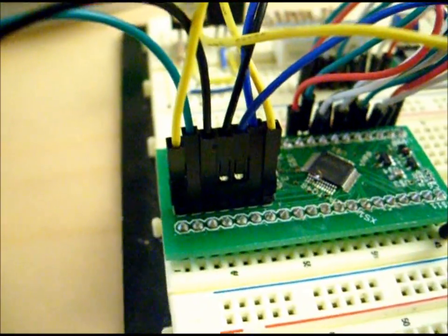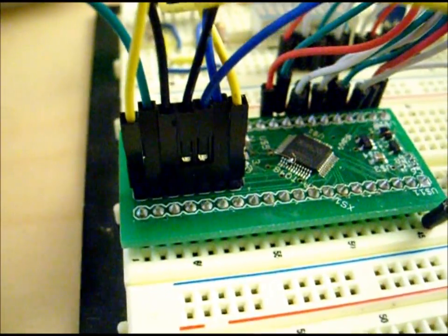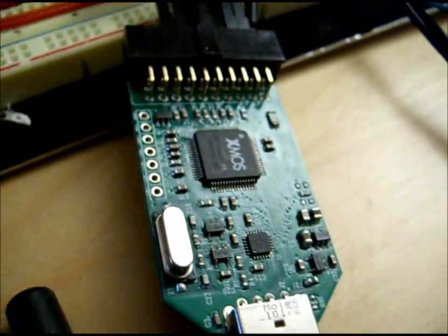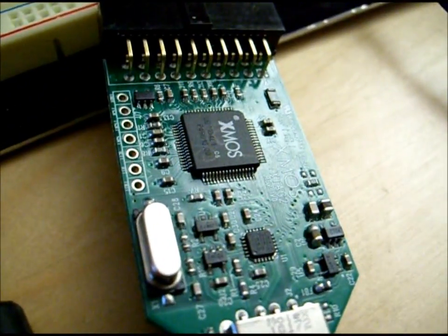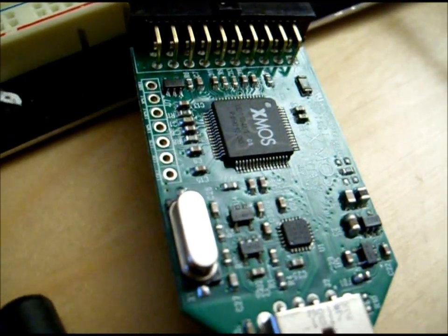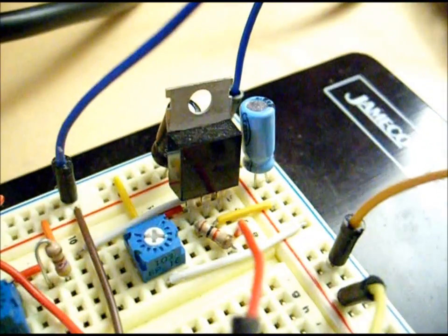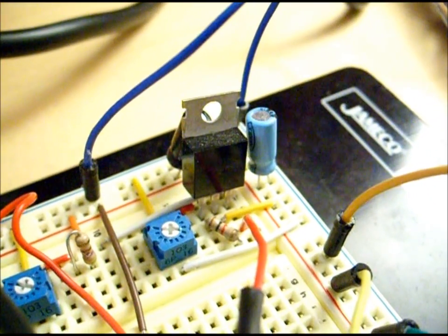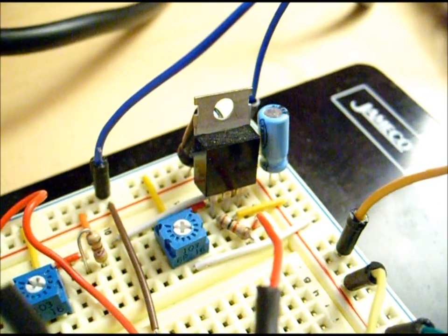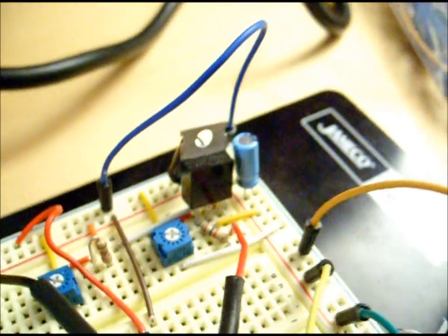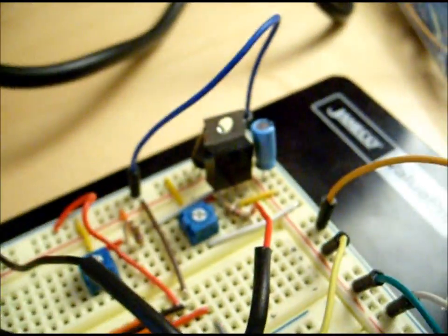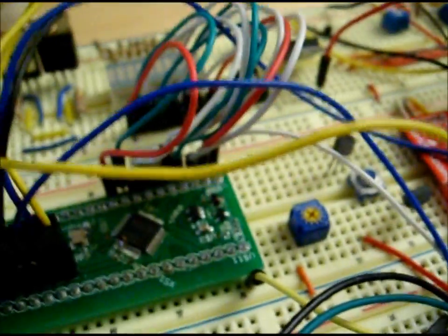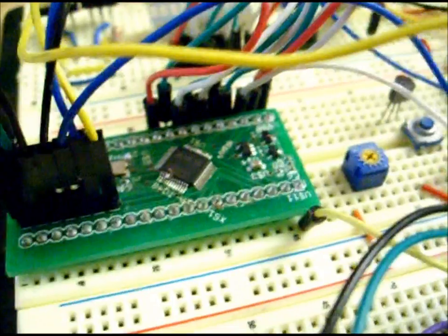I have the XTAG headers connected up to my XTAG2, and then I have an external voltage source which runs through this LM317 and potentiometer, so I have a variable voltage source sourcing about 3.3 volts to the board.